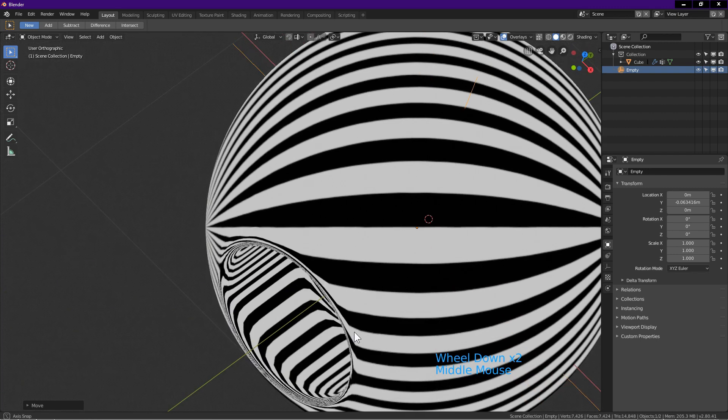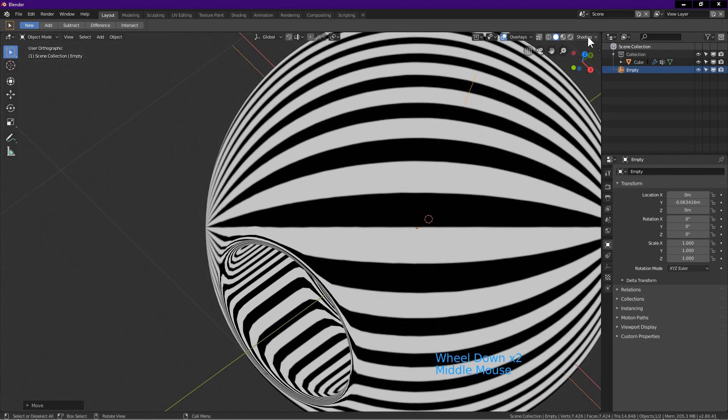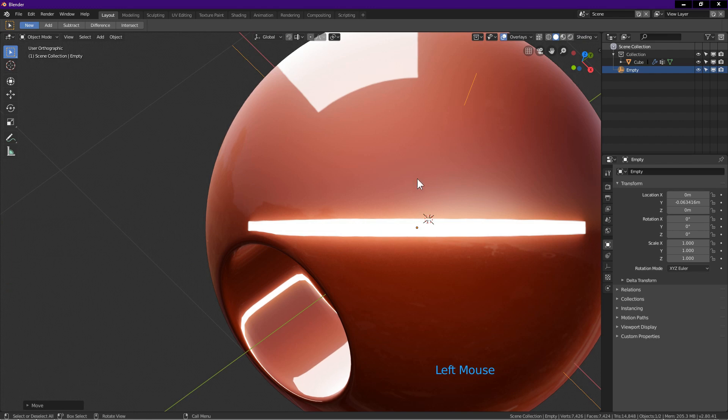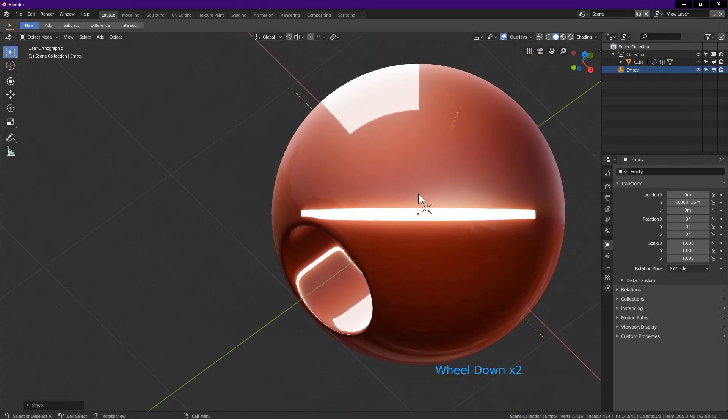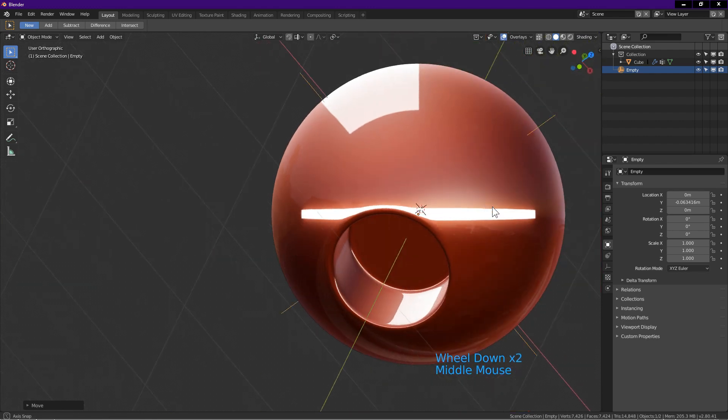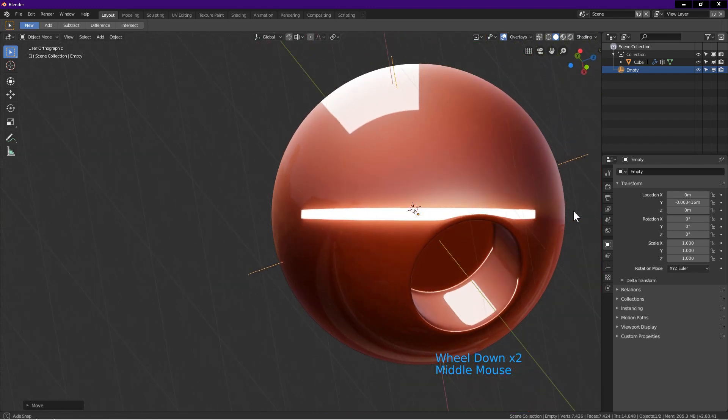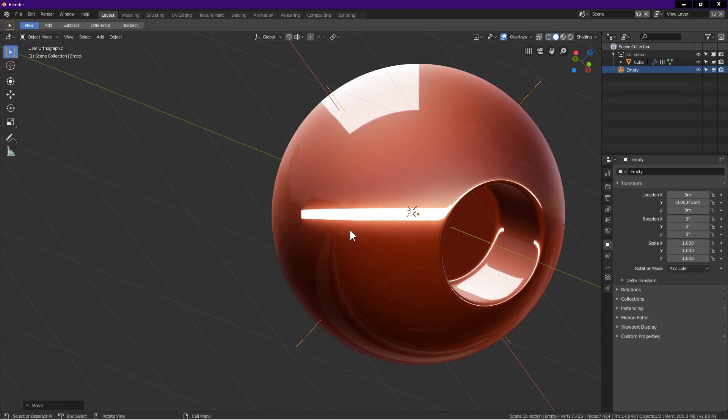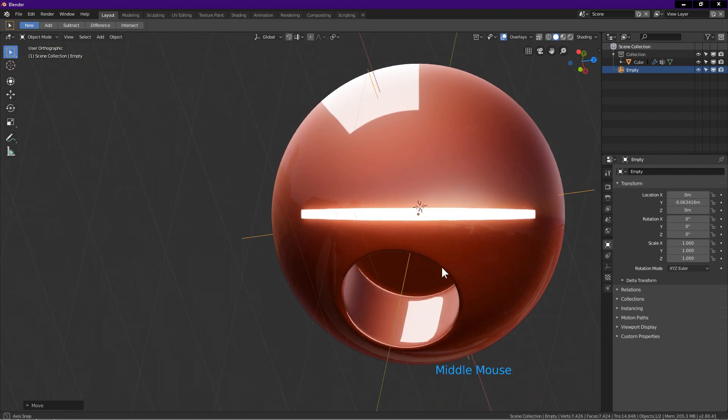Now I go to shading and change to another matte cap to show the reflection. Observe the reflection as I rotate the view. In my opinion, the shading of the sphere is very nice.